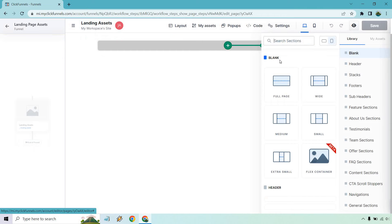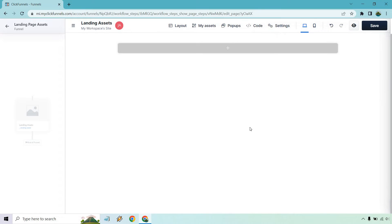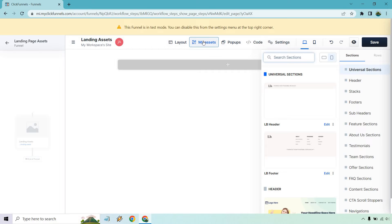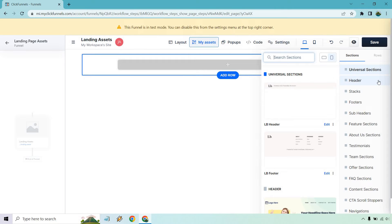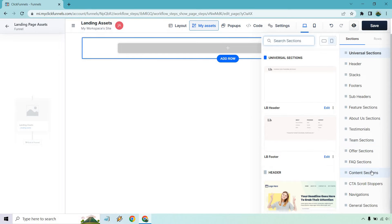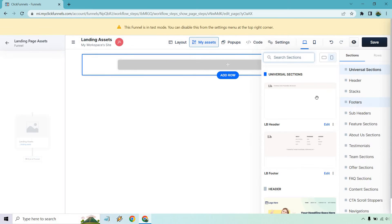What I'm going to do is add a section here — let's do wide, one column. If you go over my assets, I thought this was great. If you look at it there are universal sections: there's headers, stacks, footers, subheaders, features, about us, testimonials, team sections, offer sections, FAQs, content sections, CTA scroll stoppers, navigations, and general sections.